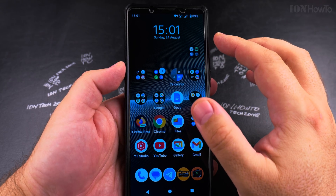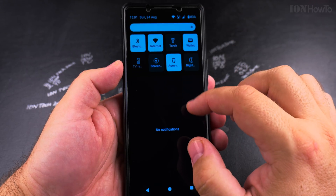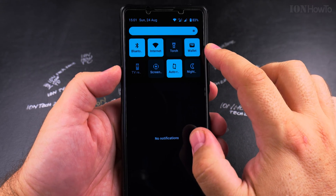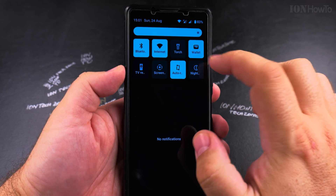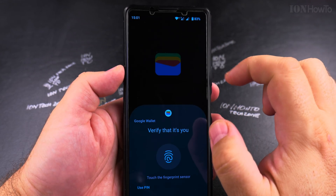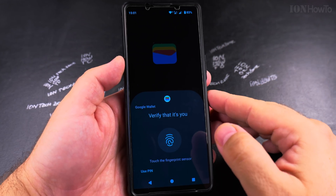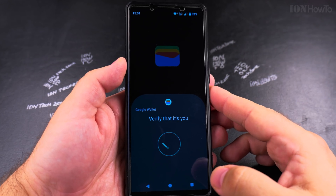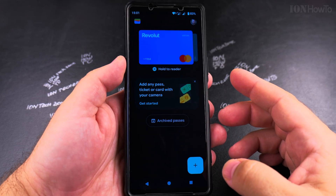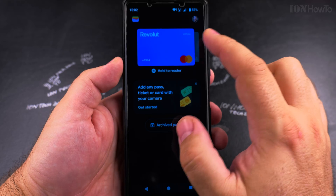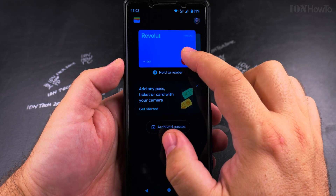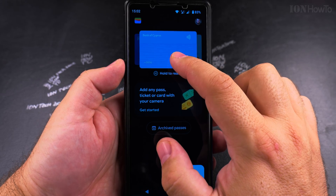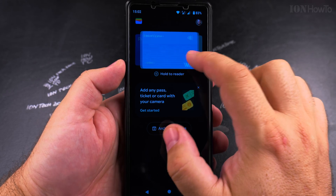First you have to open the wallet up and you can check the settings from here. You have the option to check the wallet and you might have to enter your fingerprint. Here I have the cards that I have enabled under my profile.